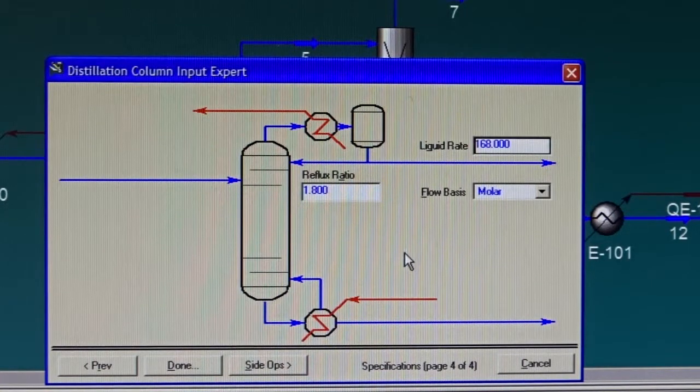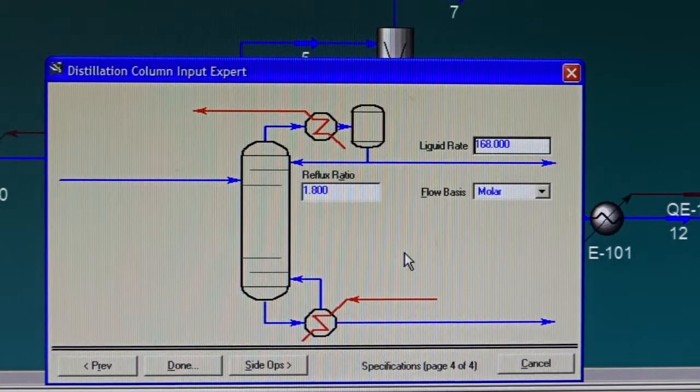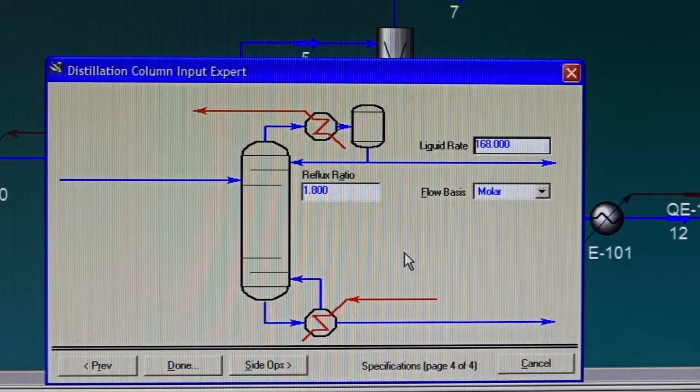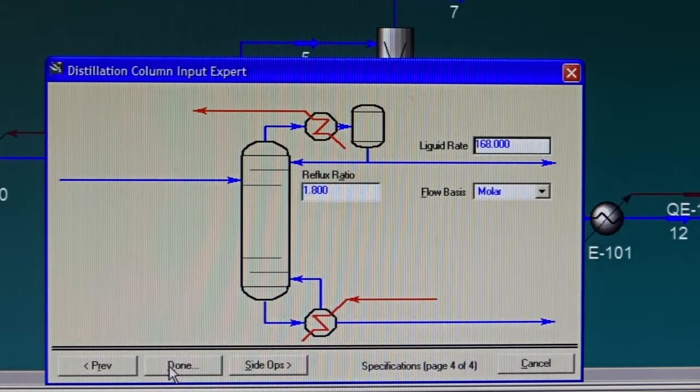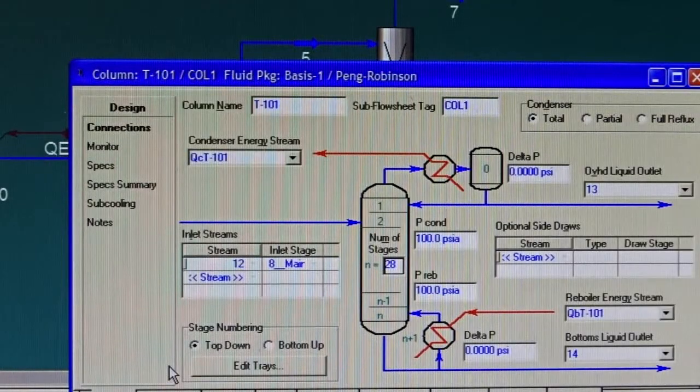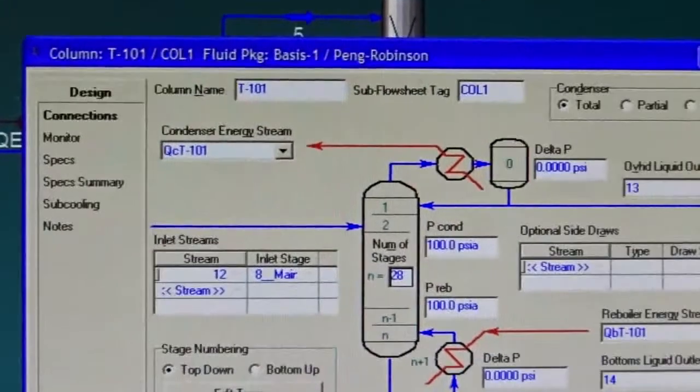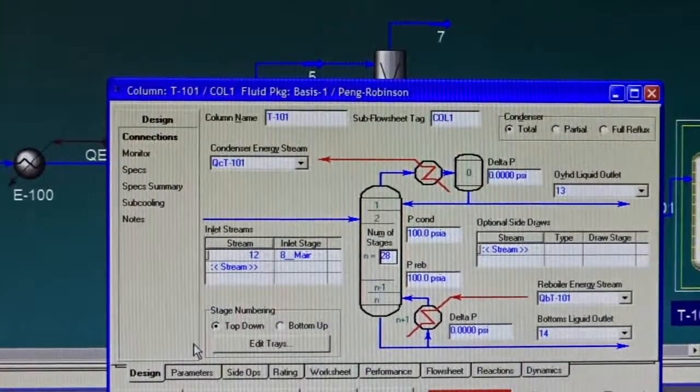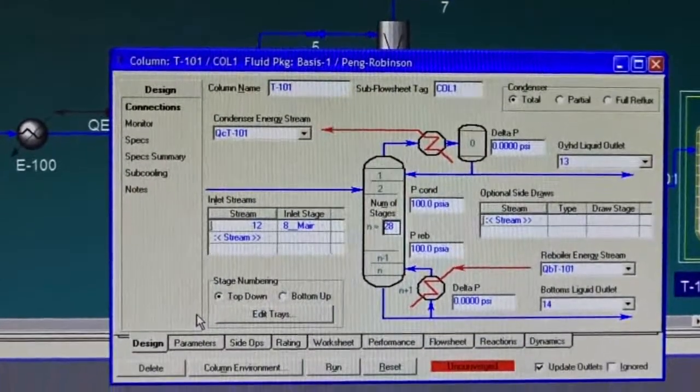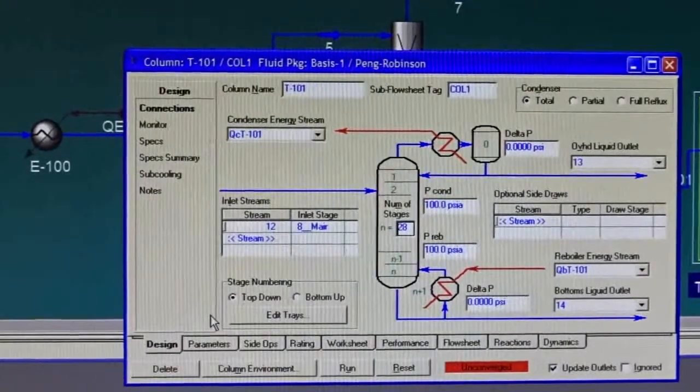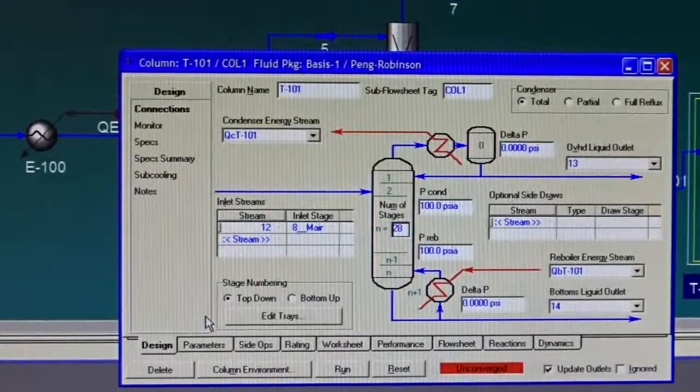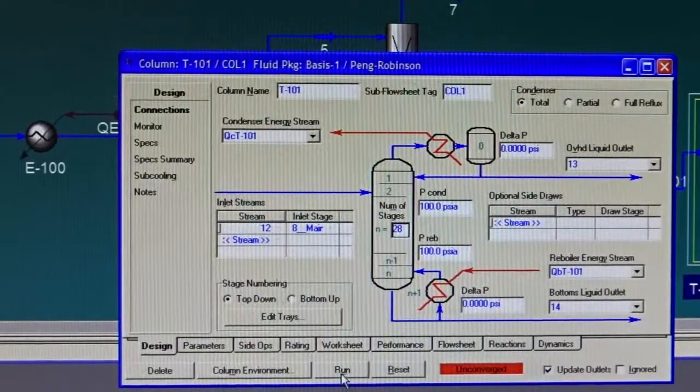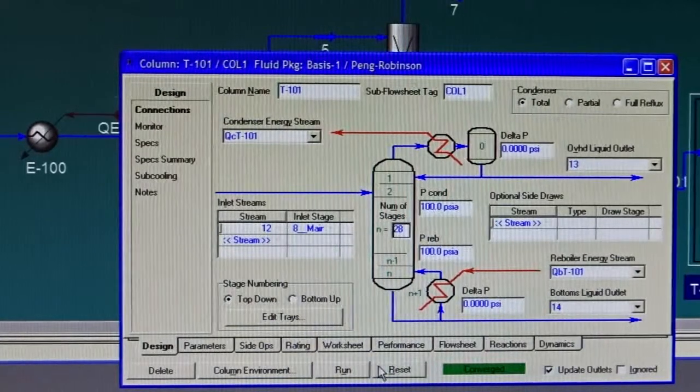We don't need to provide the exact value here, but don't provide a value larger than the value that you get in the shortcut distillation column because you will never arrive at convergence. Usually in the rigorous column, if we tell HySys Done, what happens is we get the whole form for the rigorous distillation column. Remember, the rigorous distillation column is a monster. It has a lot of inputs and outputs. Those experts are designed to make your life easy, but you can go and change whatever kind of properties that you would like.